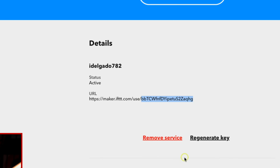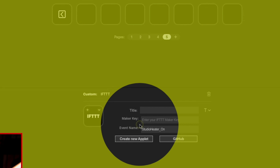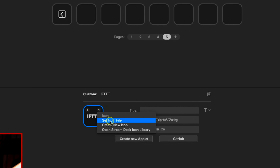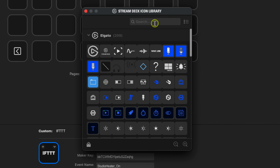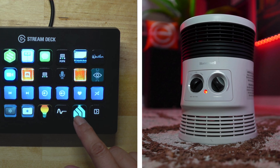I'm going to regenerate my key so you can't control my lights from your house — but this is just to show you how it works. Copy that key with Ctrl+C and get back to the Stream Deck software. You can see where it says 'Maker Key' — paste that in there. If you want, you can add a title. I don't want a title, but I do want to change the icon, so I'll open the icon library and pick a plug icon. Now I'll press the button — fantastic, the heater turned off. That's it.